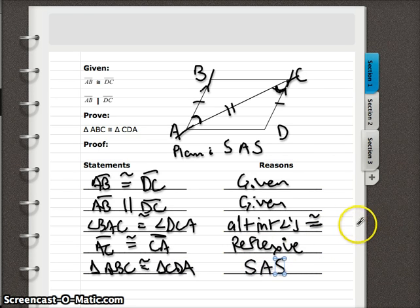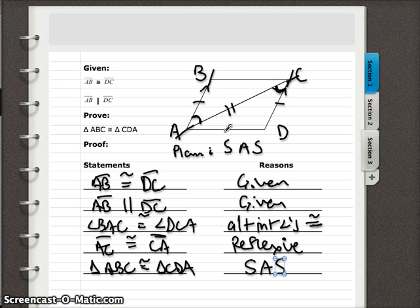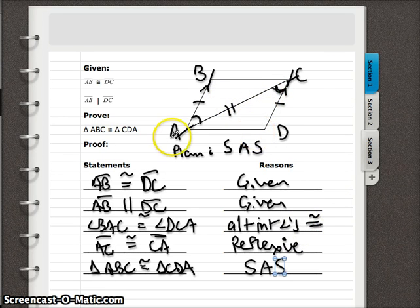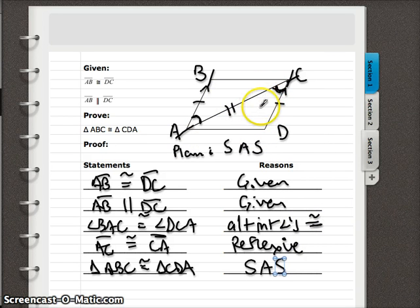So there are a bunch of examples doing proofs to prove two triangles are congruent. Our next video is going to talk about how we can use that to discuss any corresponding side and show that it's congruent.